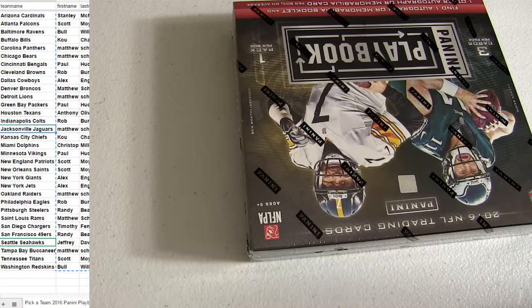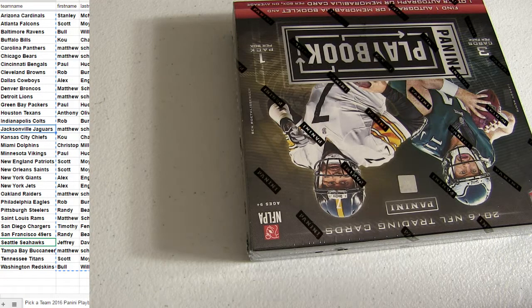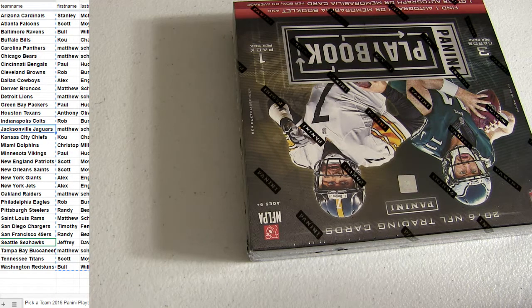Playbook 30 coming up. Alright, Contenders coming up next.